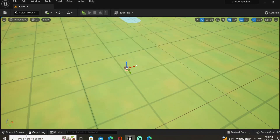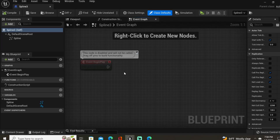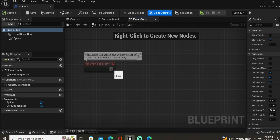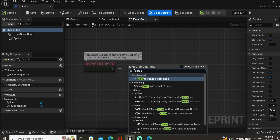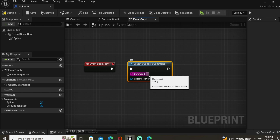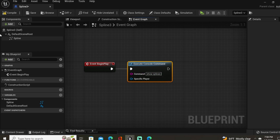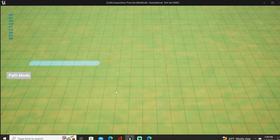So the first thing we want to do in our event graph is use a node just for development purposes called Execute Console Command. The command is going to be 'show splines'. Now when we select Play we can see our spline.